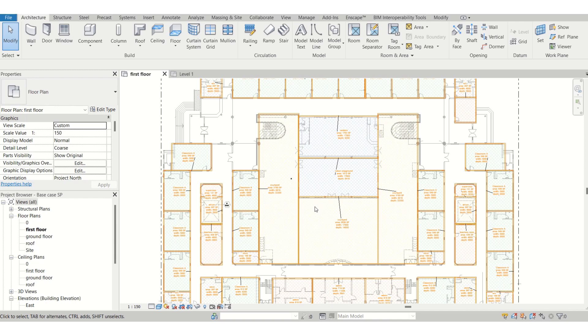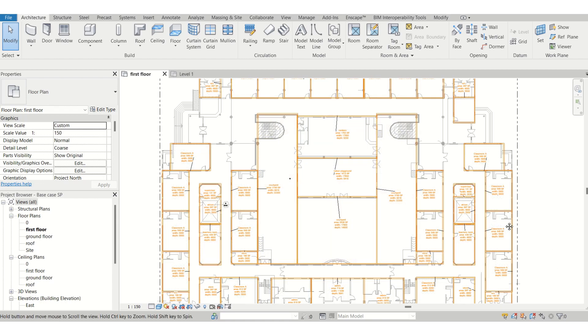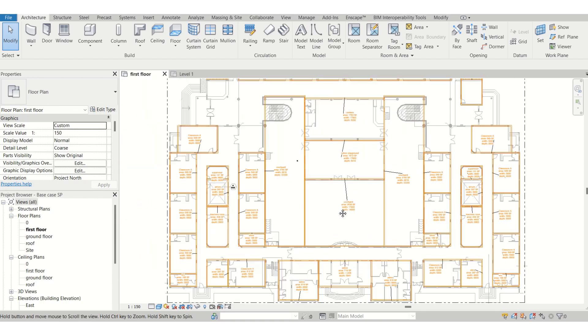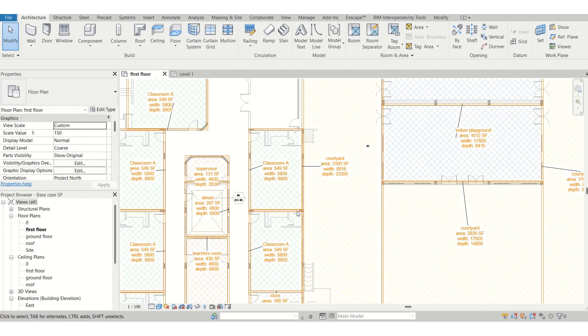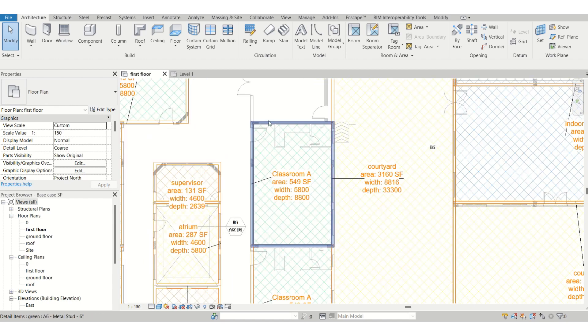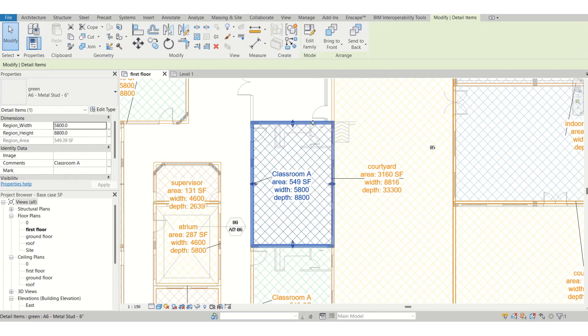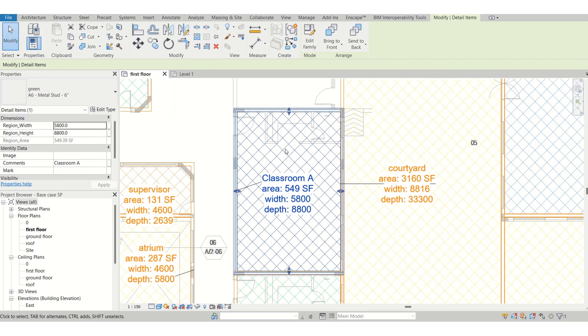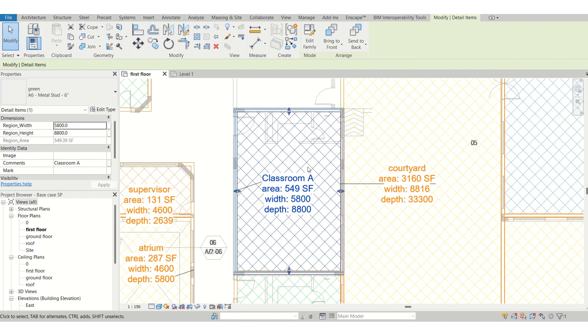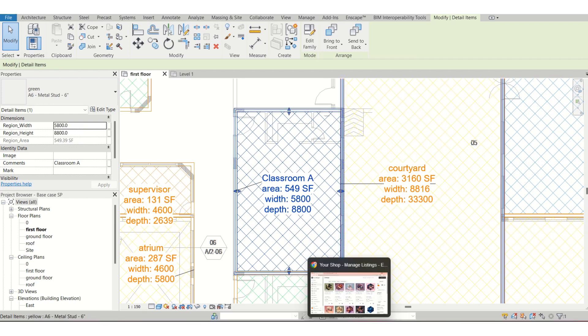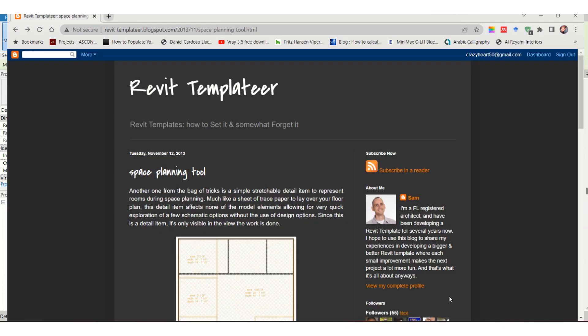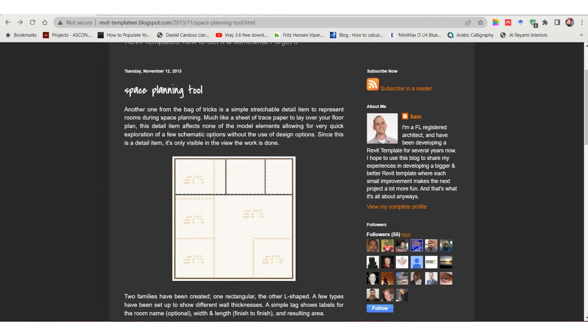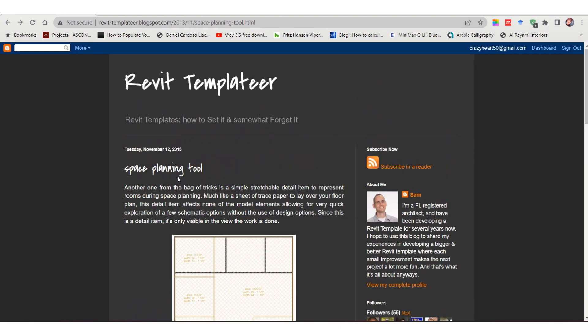This is a really amazing tool if you are aiming for doing a space plan in Revit. Before I show you how it's done and what it does, I just wanted to show you where I got it from. This template or space planning tool family was made by this architect named Sam.